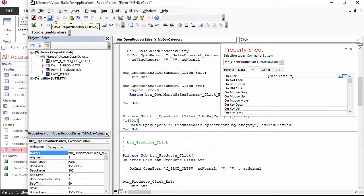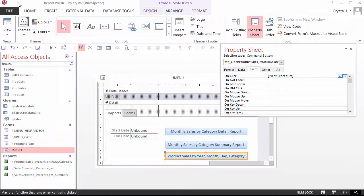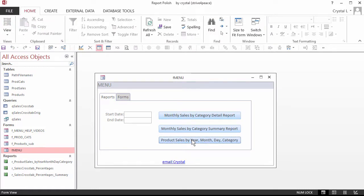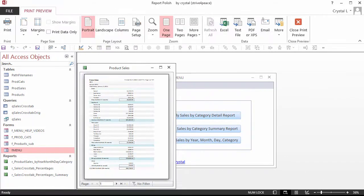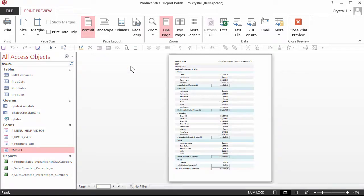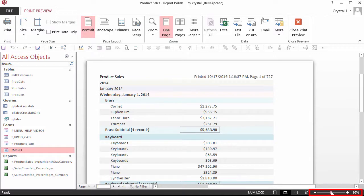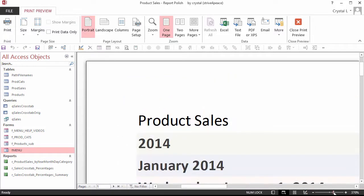Now for the fun part. Switch to FormView and test the button. It works! Print Preview has a zoom slider in the lower right, so you can easily zoom in and out. You can resize the window or maximize it.